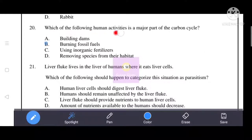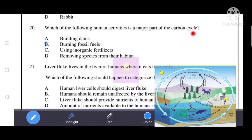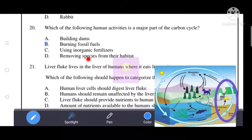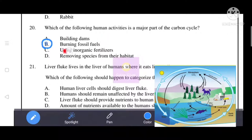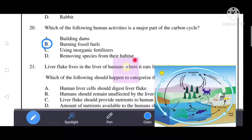Next question: which human activity is a major part of the carbon cycle? The correct option is B — burning fossil fuels. When we burn fossil fuels, carbon dioxide is released. Building dams, using inorganic fertilizers, and removing species from their habitat are not correct options. Only B, burning fossil fuels, is the correct answer as a major part of the carbon cycle.